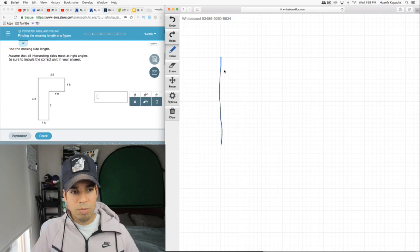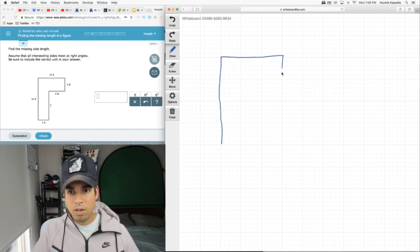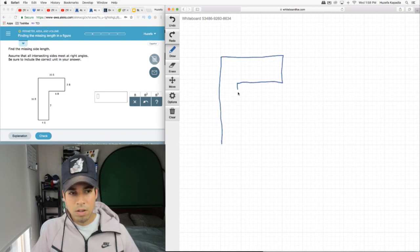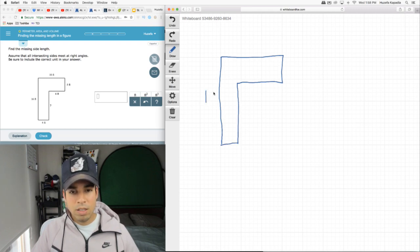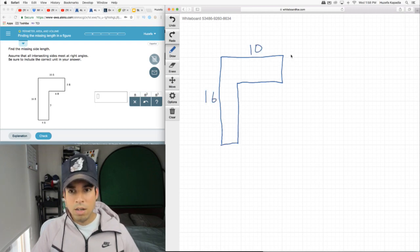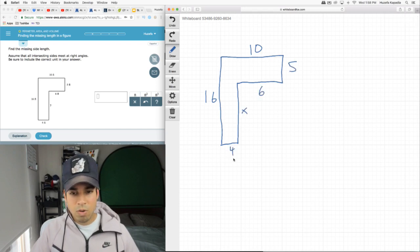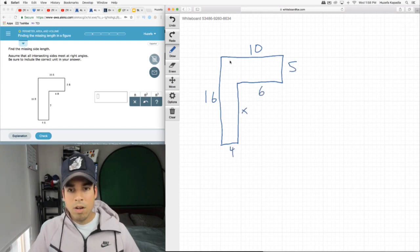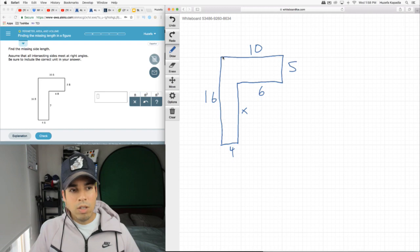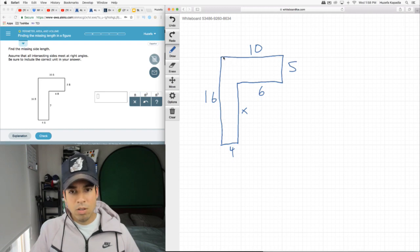Okay, first I'm going to reproduce this guy here. So we know that this side here is 16, this is 10, this is 5, this is 6, this is our x, and this is 4. Now we know that because everything meets at a right angle, this total distance traveled across up top has to equal this total distance traveled down here by these two pieces.